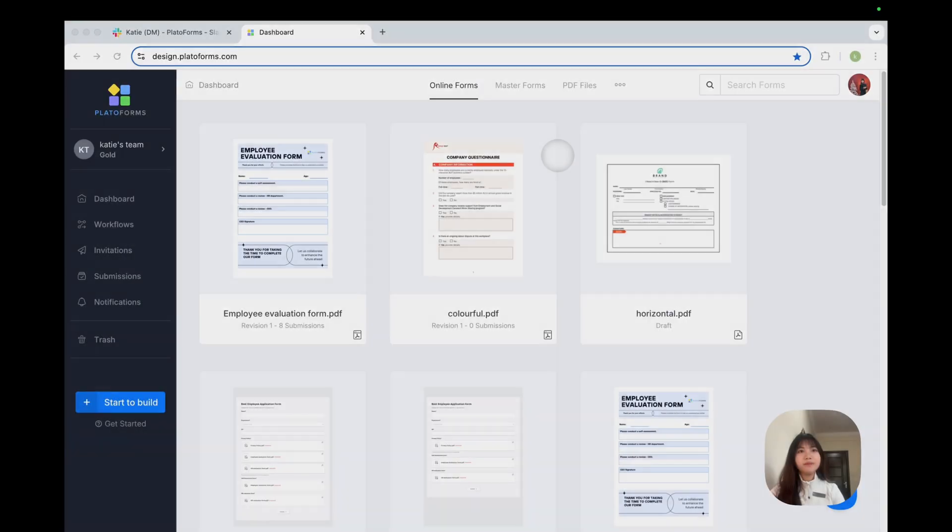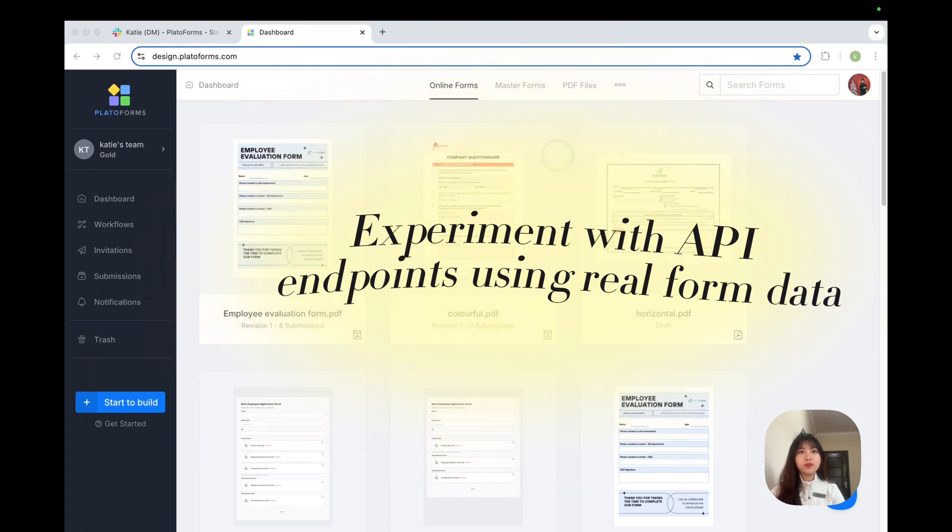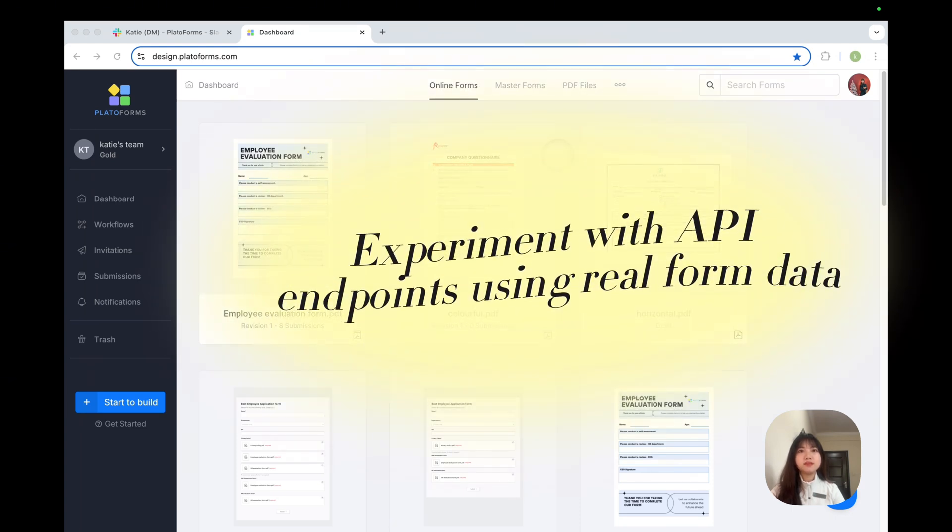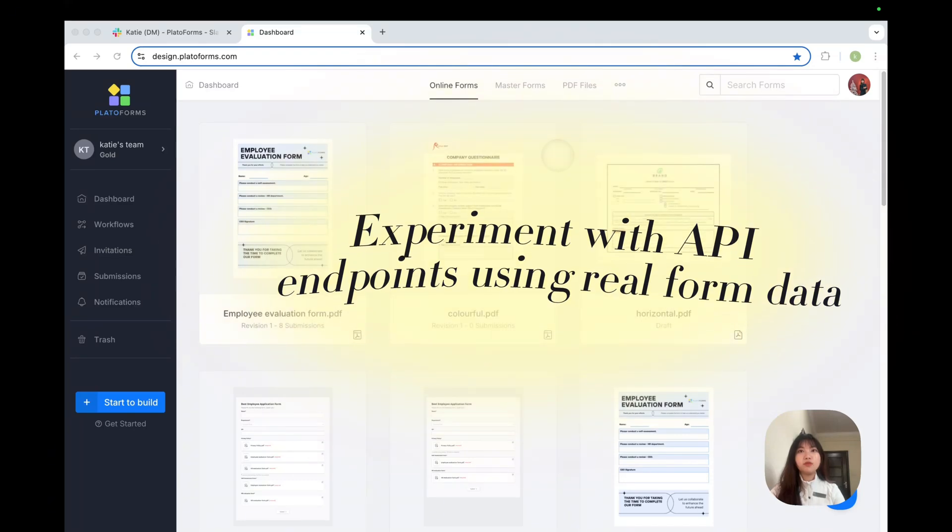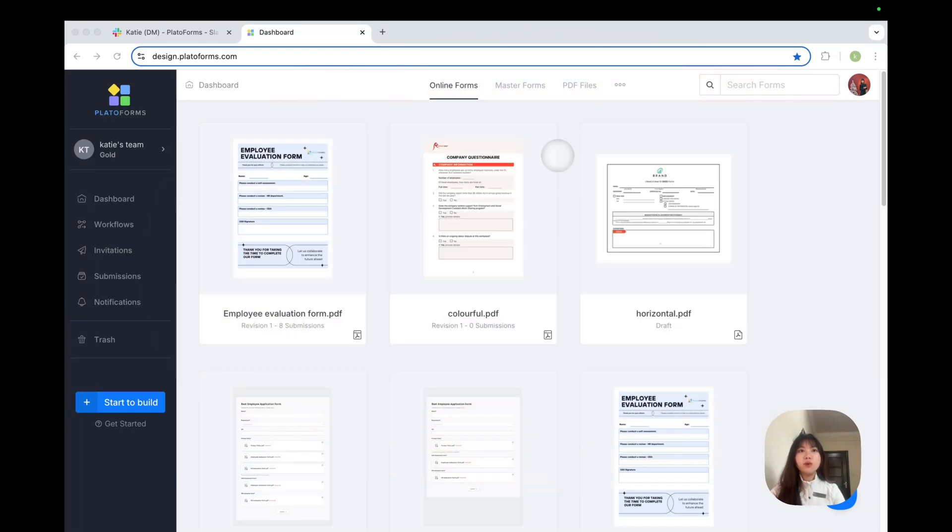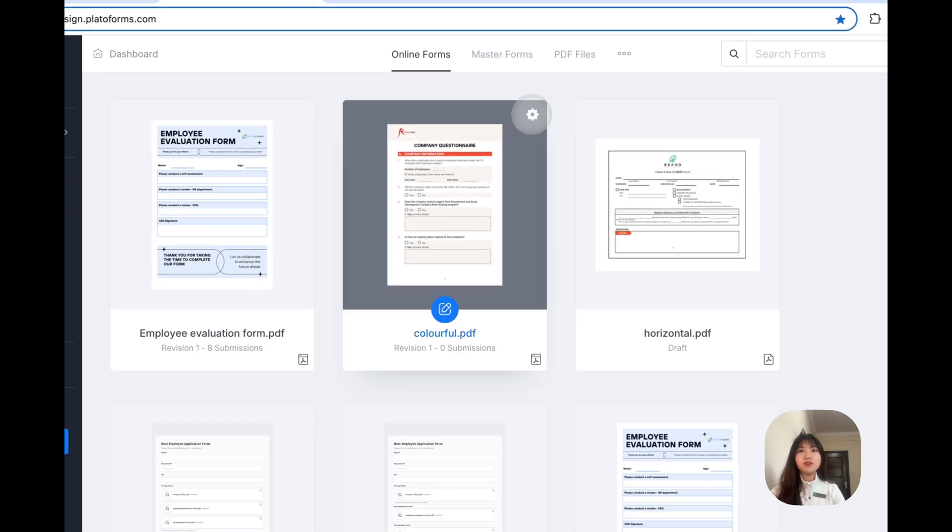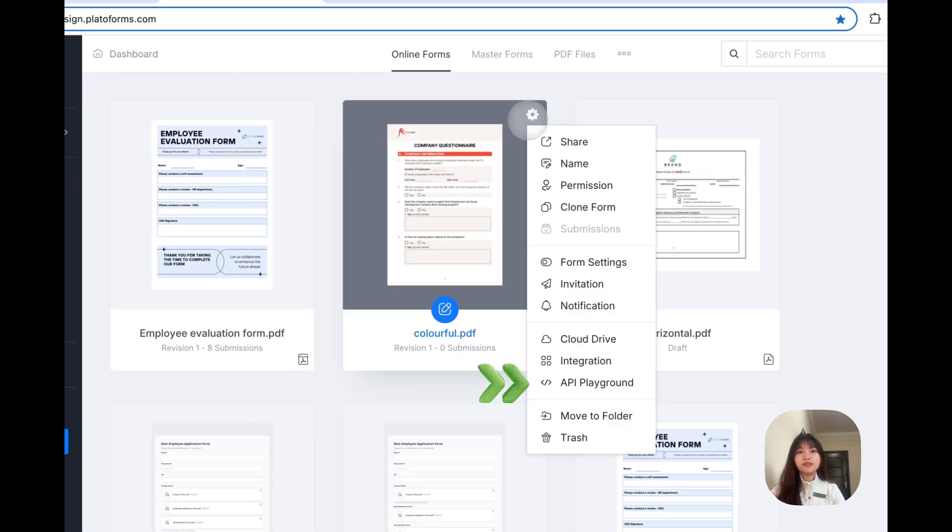To make testing easy, PradoForms provides the API program, an interactive space where you can experiment with API endpoints using real form data, no coding required. So, where is the API program? Just click the gear button on your form and you will see it.